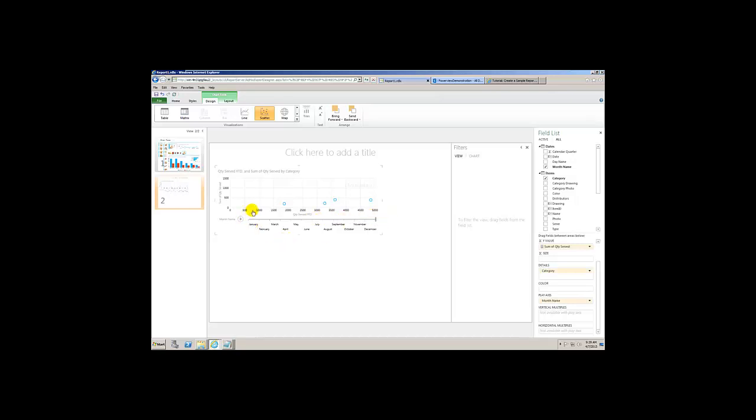And then from there we were able to track things and track total figures for every single one of these months year-to-date. What was the total sum of quantity served, as well as what was the quantity served year-to-date? And because this is total quantity served versus quantity served just for the current year-to-date, these figures were able to match up perfectly. Very interesting.